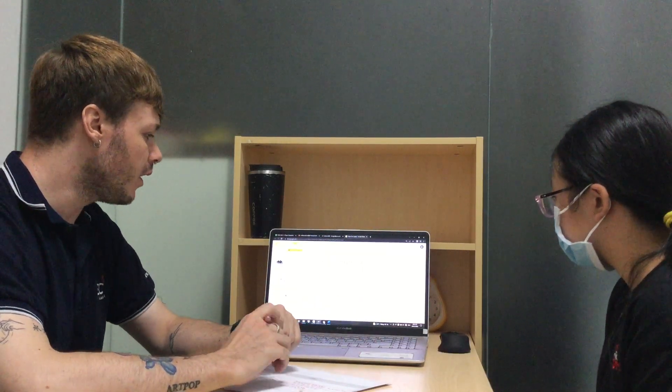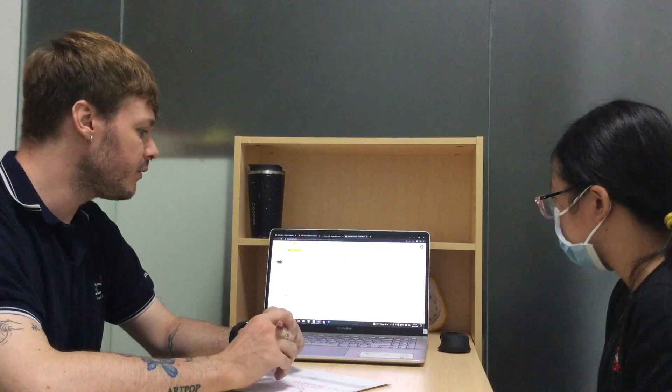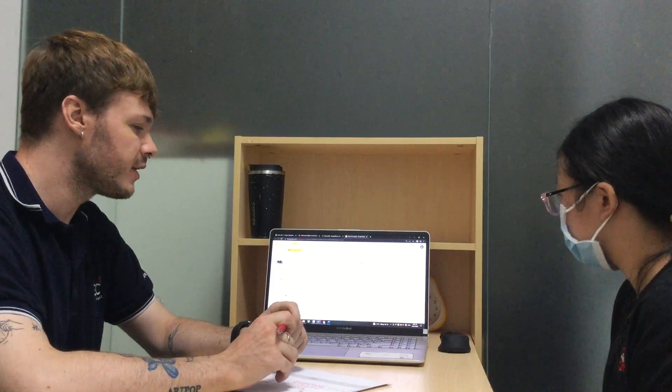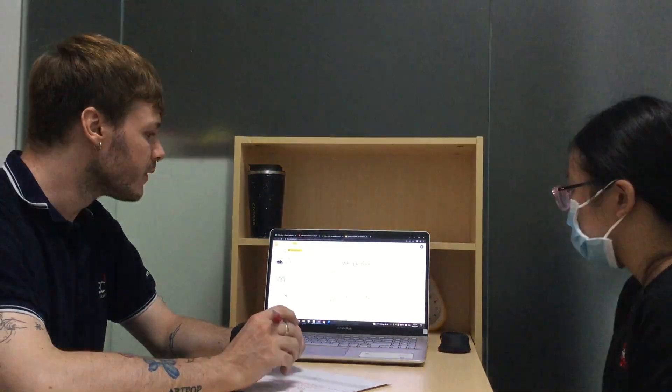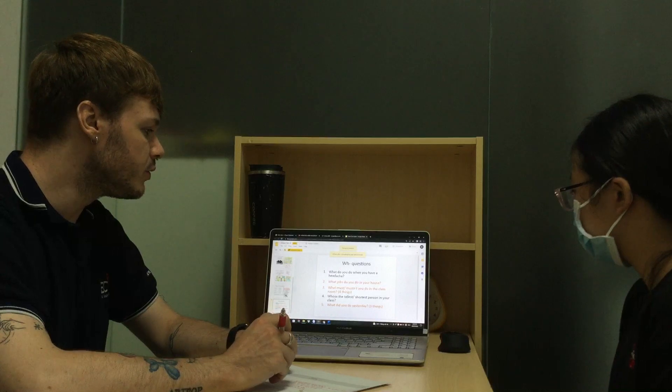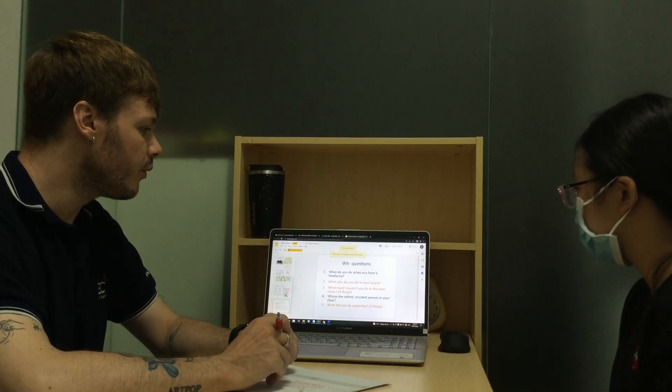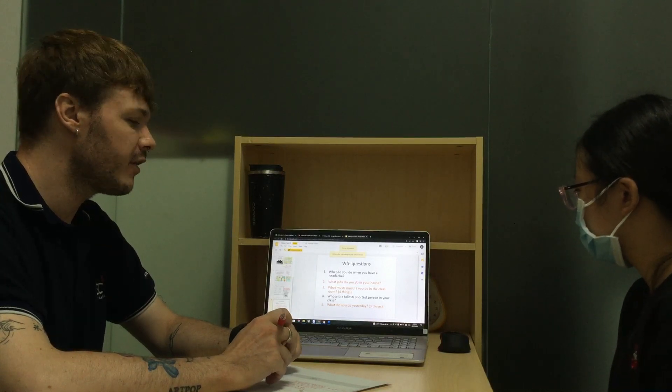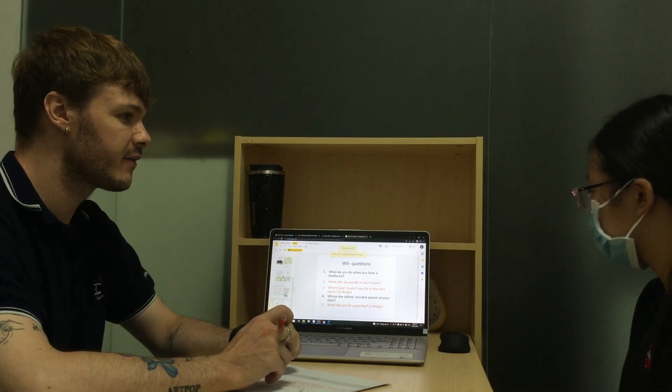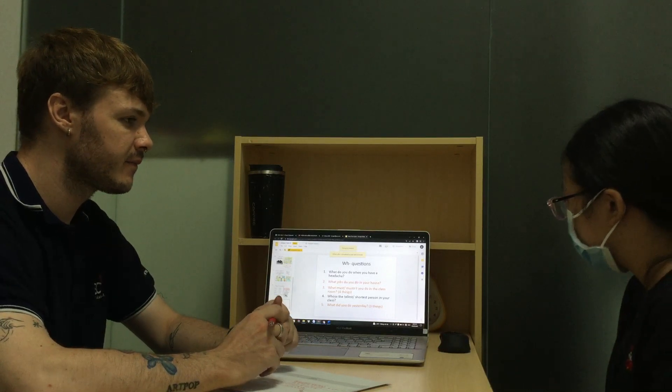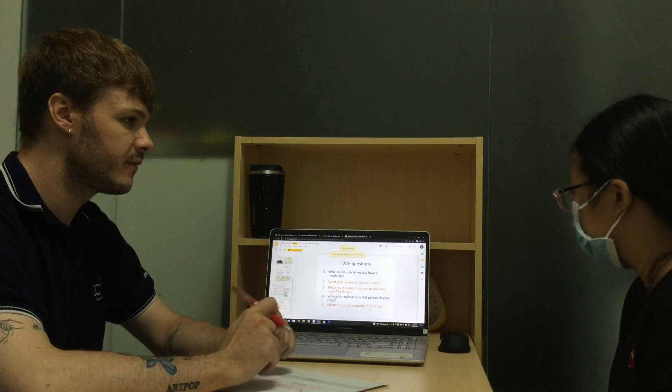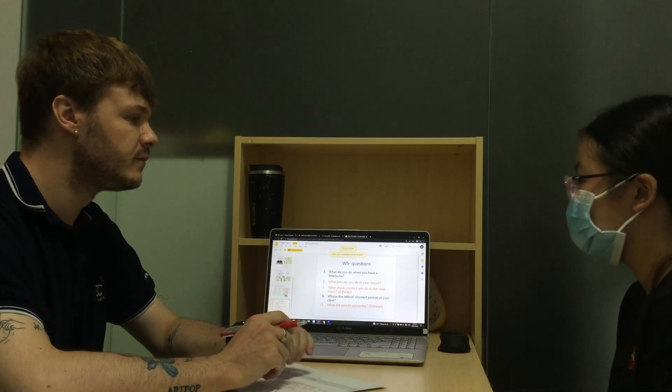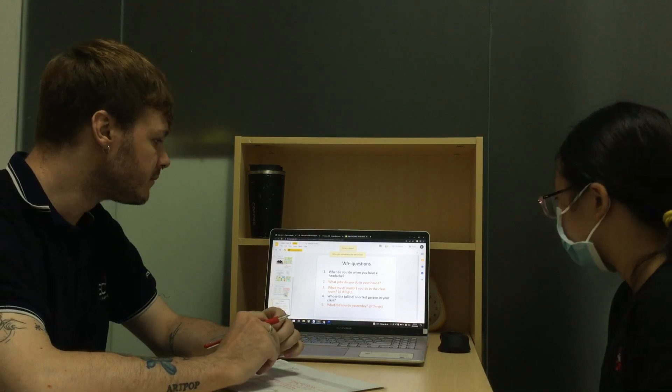Our last slide, we have a few questions to answer. Question 1, what do you do when you have a headache? When I have a headache, I go to sleep. Okay.